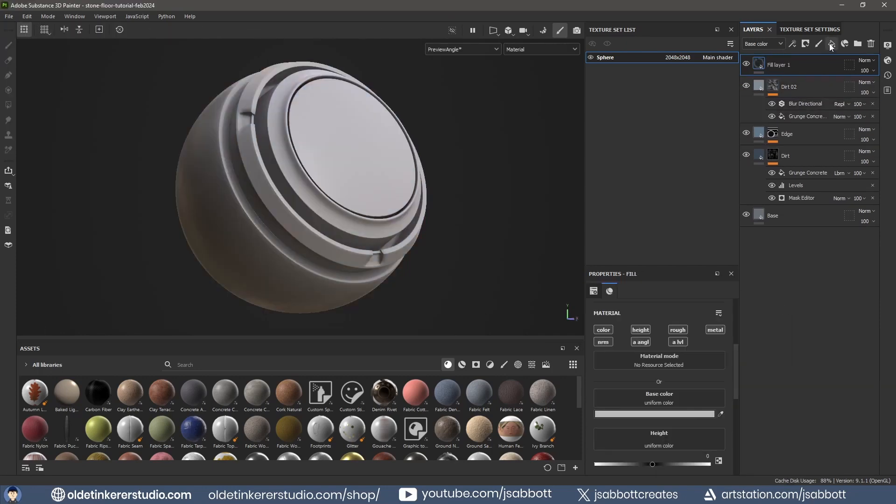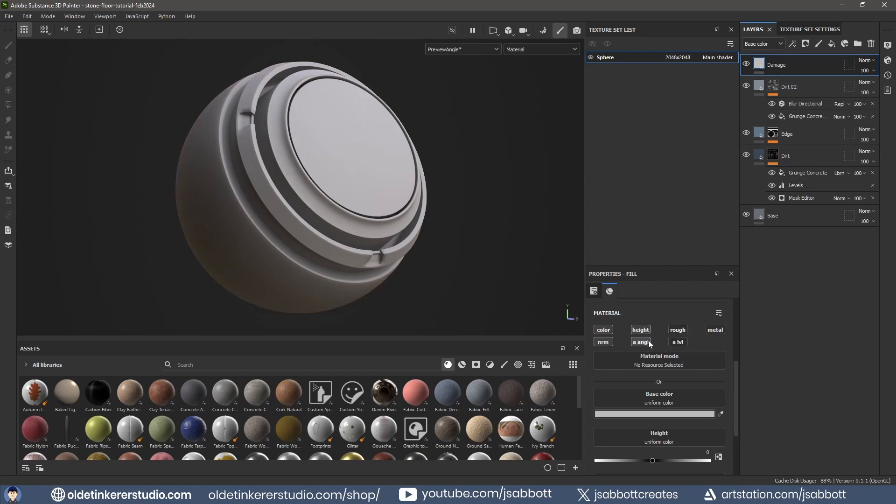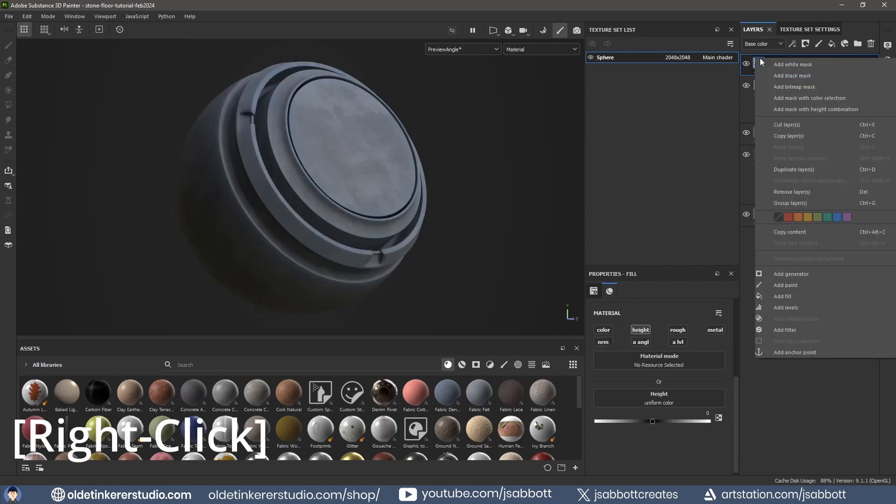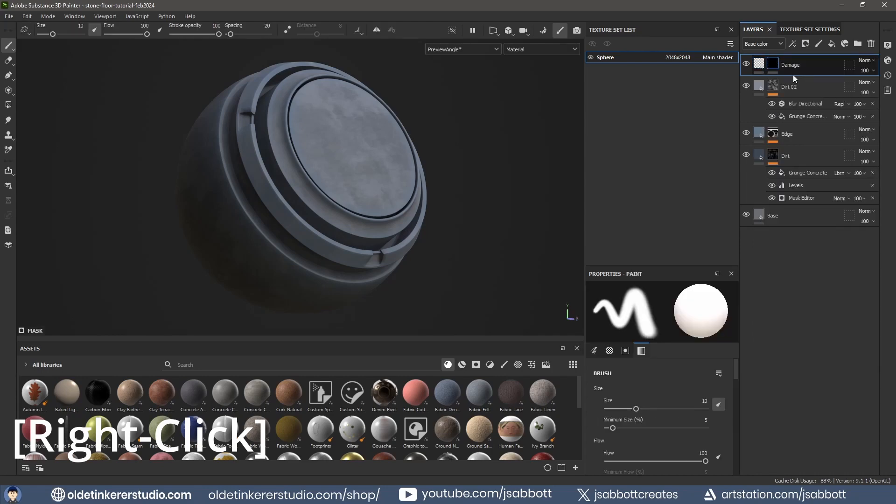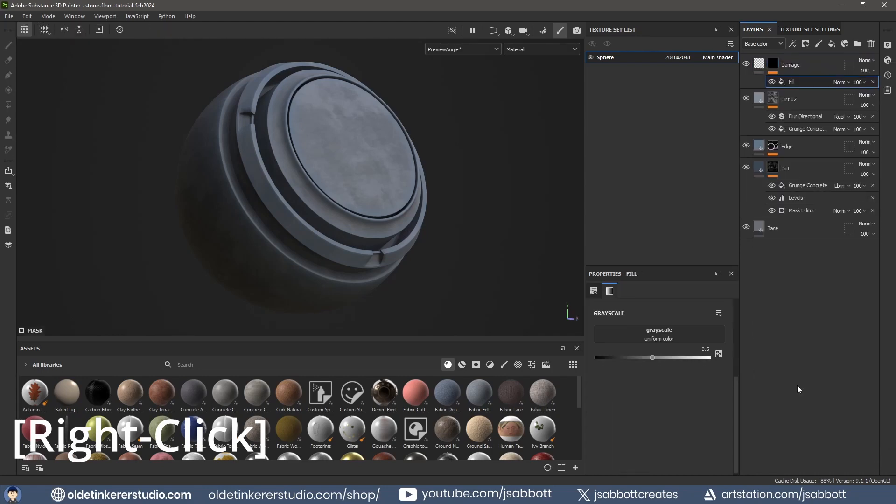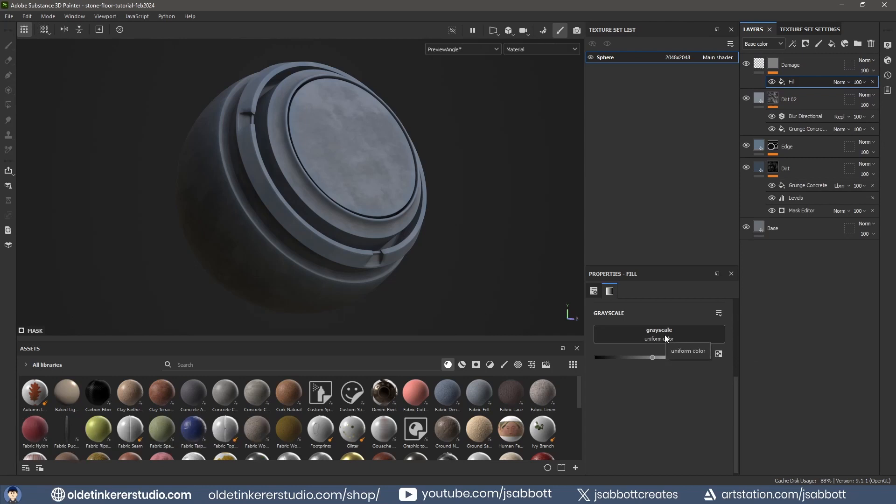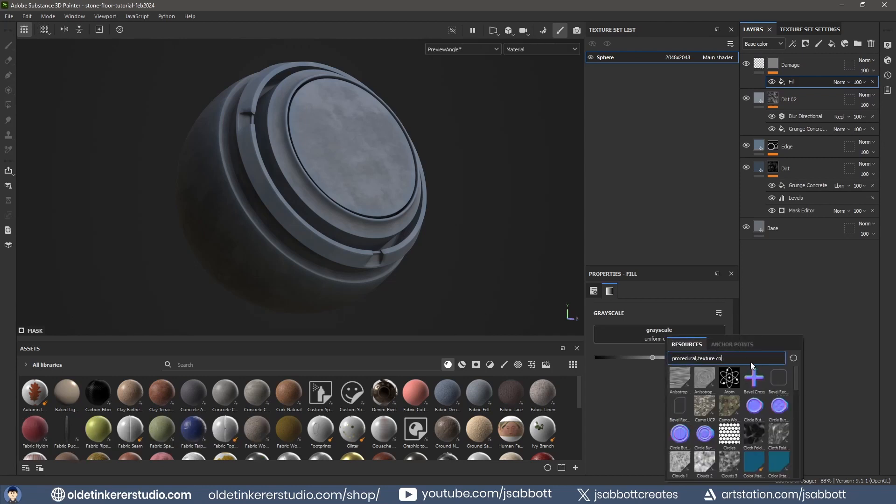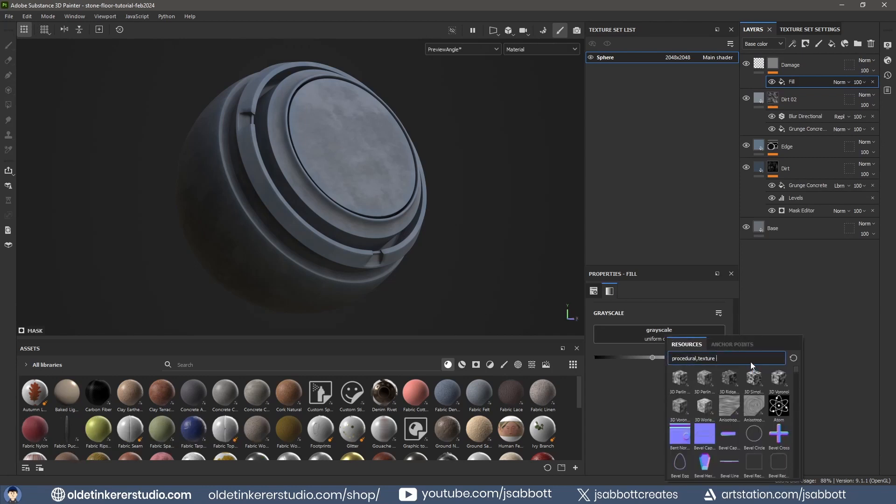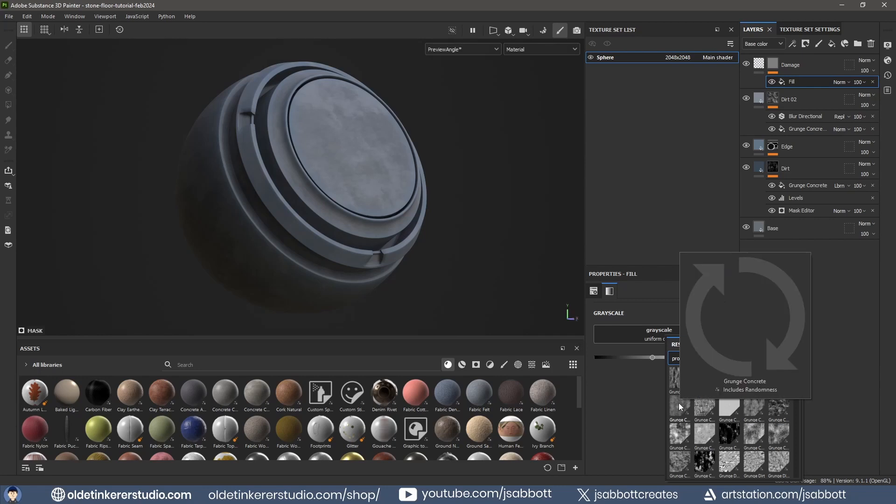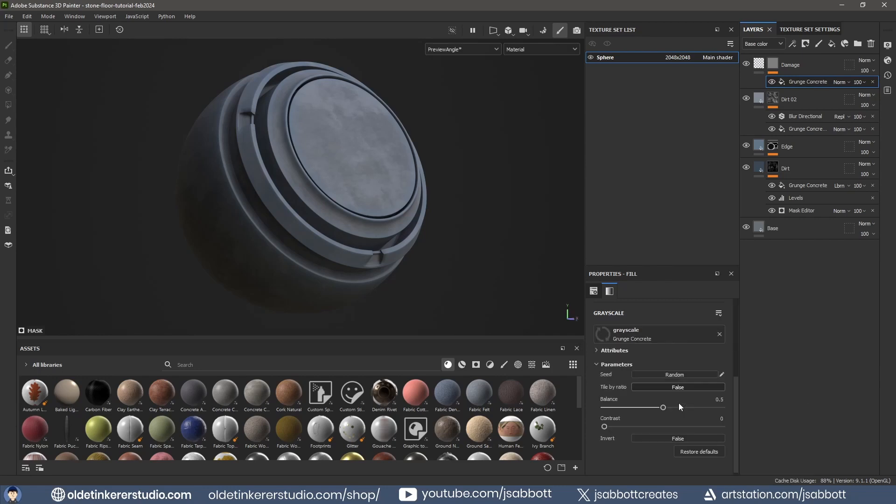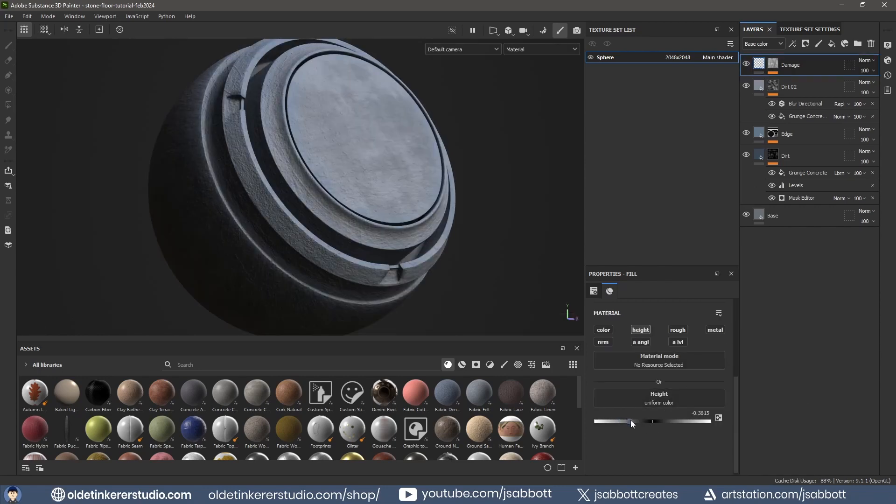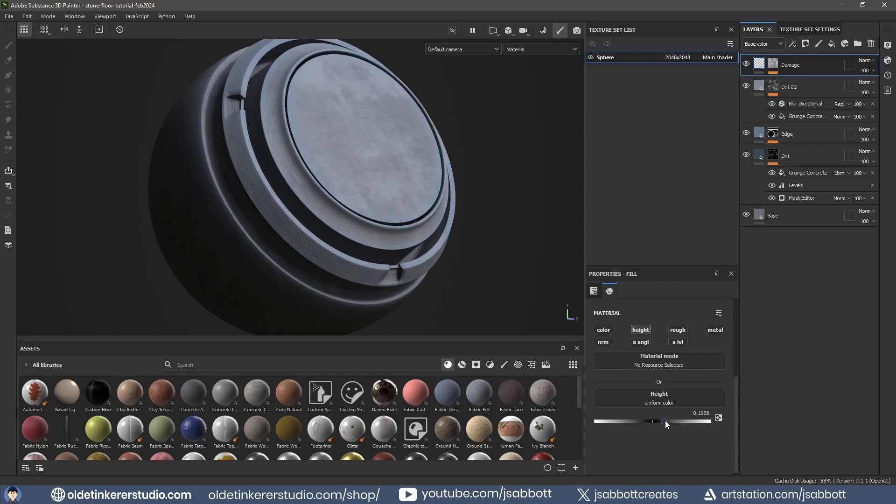Add a new Fill layer and rename it to Damage. Use only the Height channel. Right-click and add a Black Mask. Right-click on the Black Mask and add a Fill choosing a Texture. Select the Height and change the Height to add damage to the material.